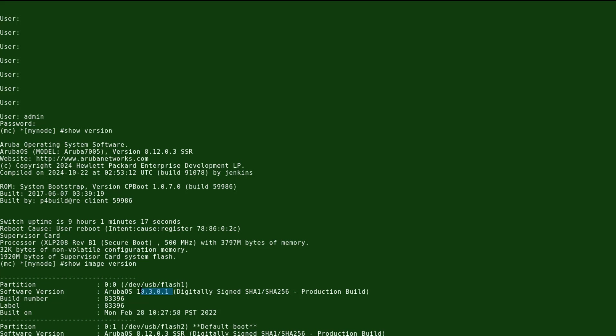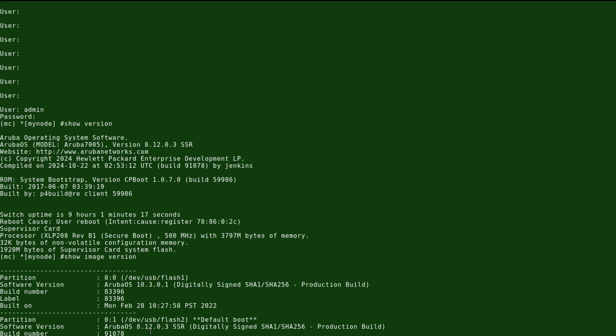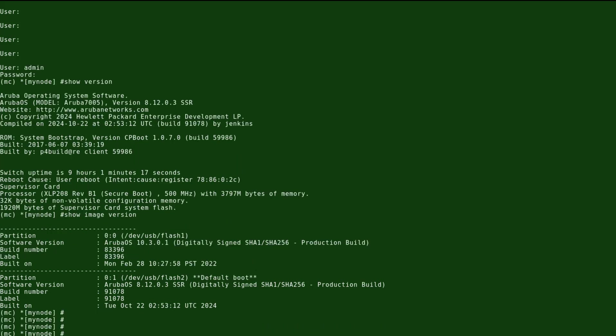That will tell us what versions are running in each partition. Partition 0 runs this image 10.3 and partition 1 runs the image 8.12. Now on the command line we will use TFTP server to download the image to the system partition, and then any upgrade with any image needs a reboot.